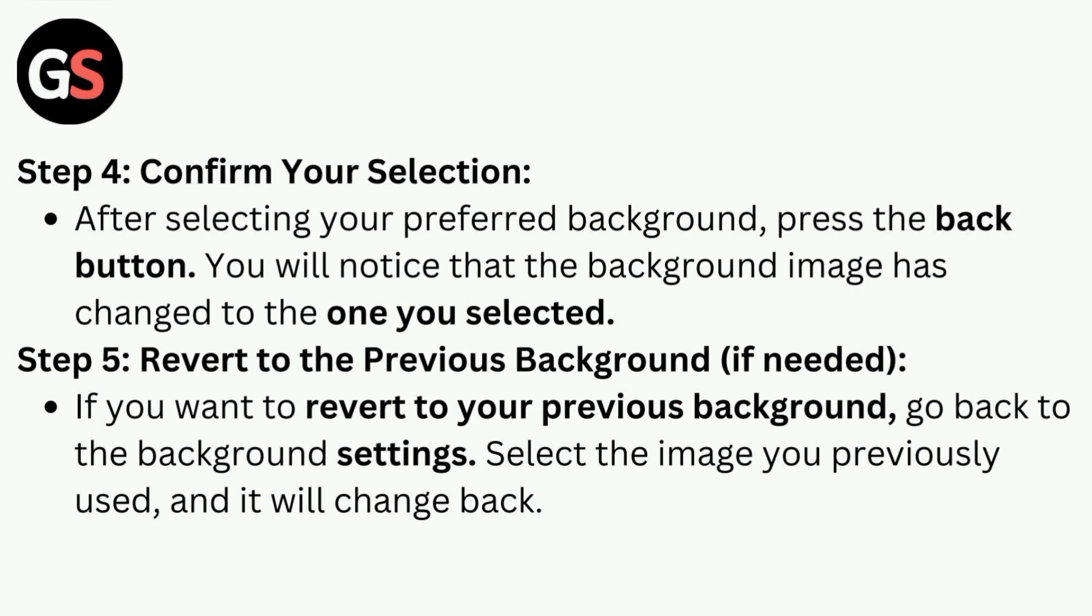Step 4: Confirm your selection. After selecting your preferred background, press the back button. You will notice that the background image has changed to the one you selected.